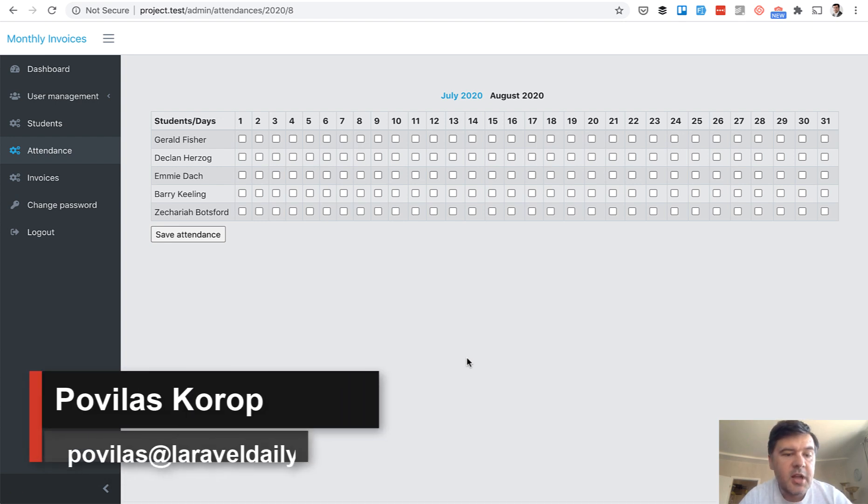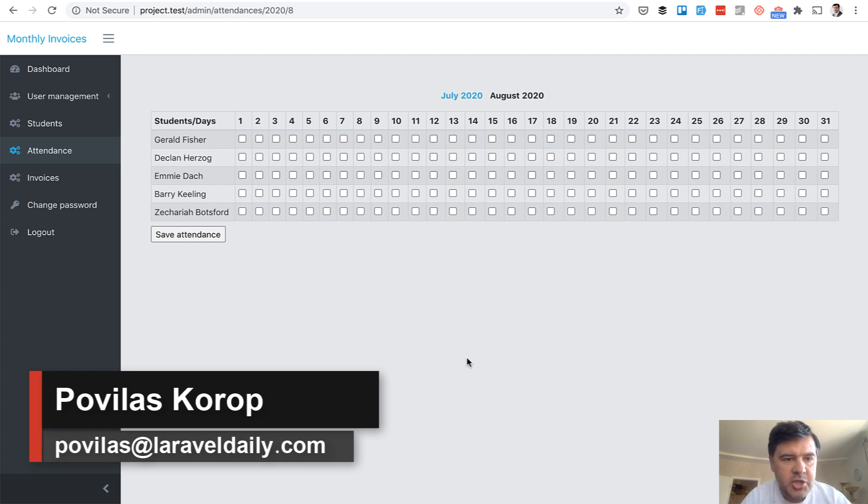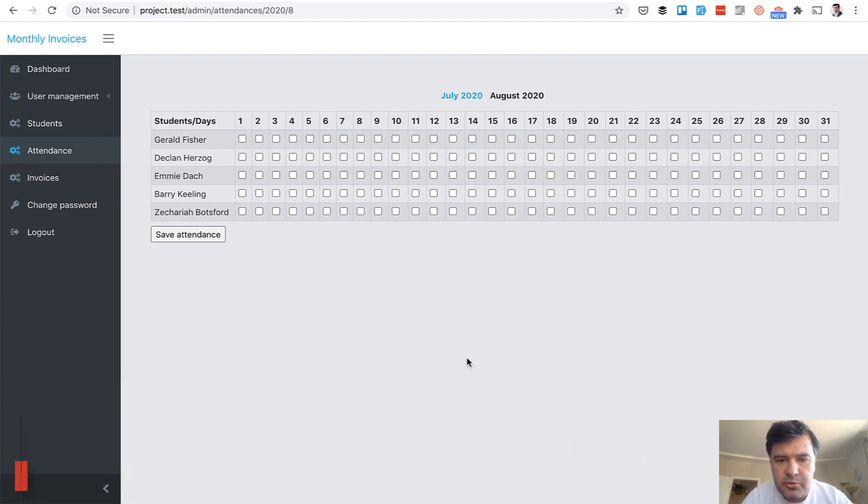Hello guys! Today we will have a Laravel demo project about monthly invoices for organizations like schools or private tutors based on attendance.